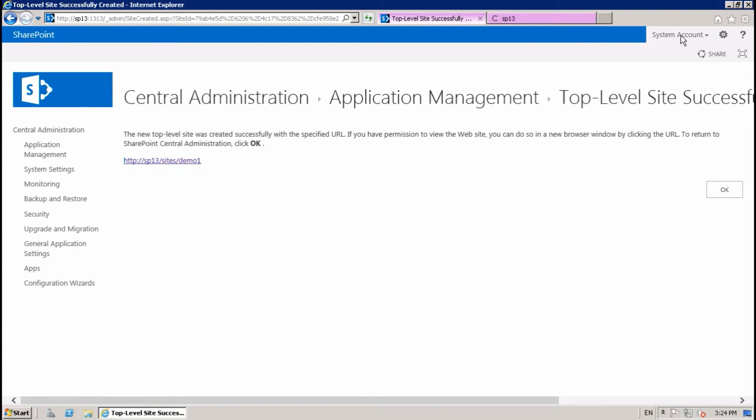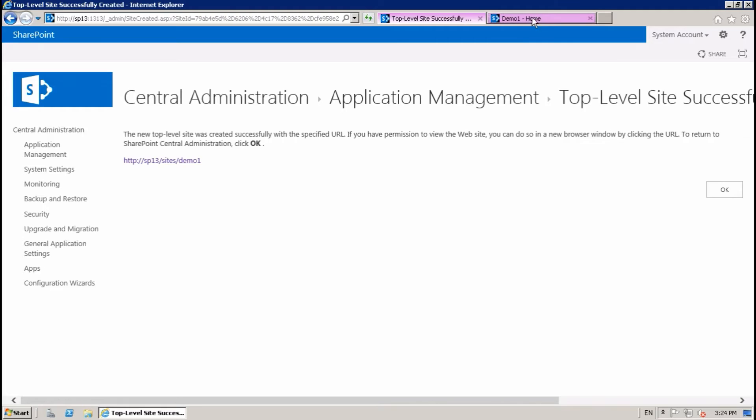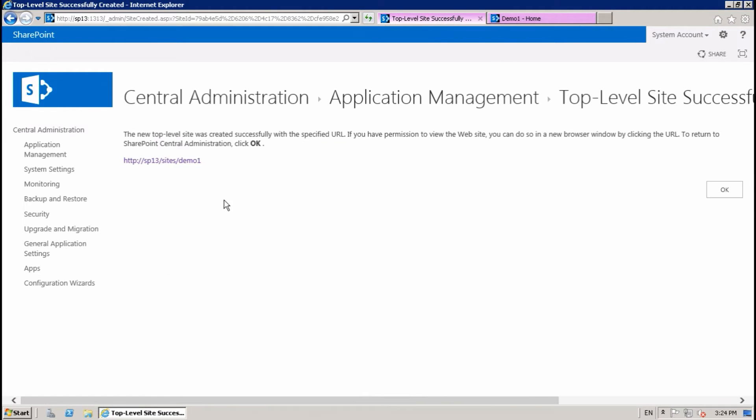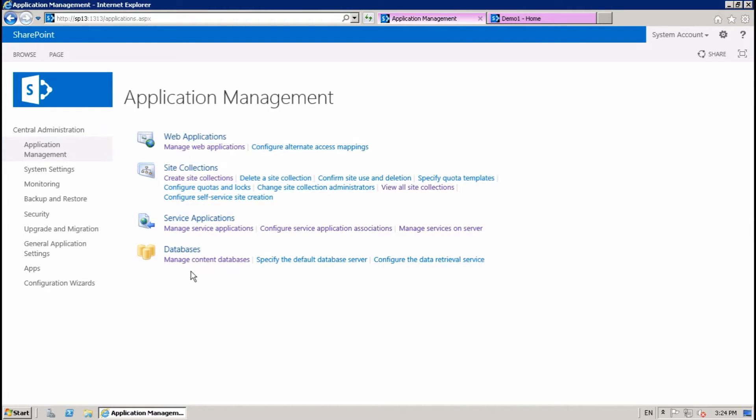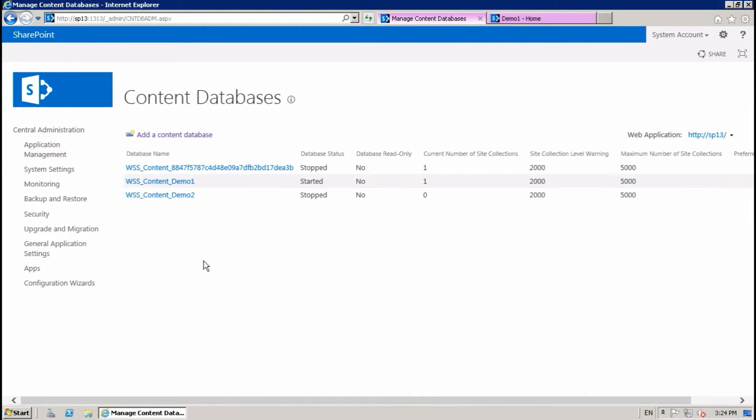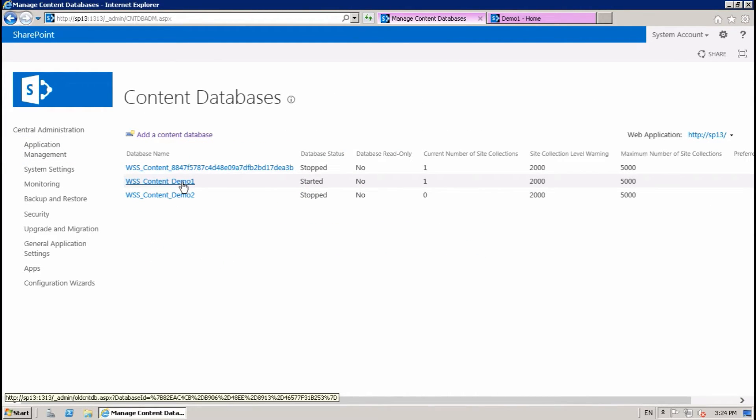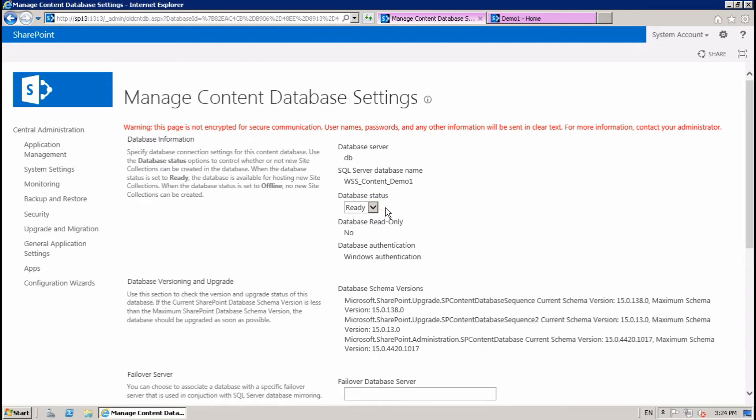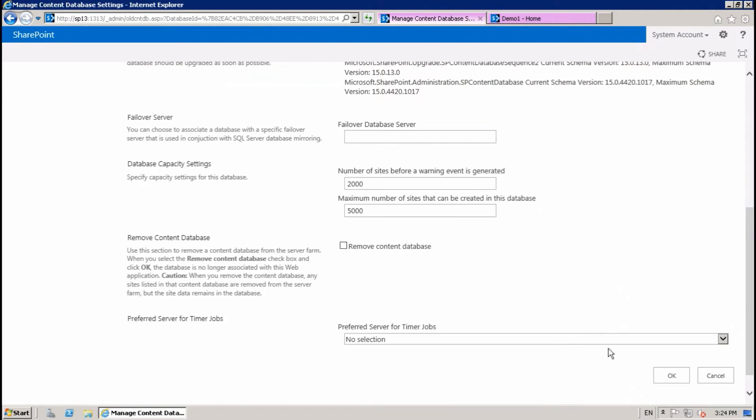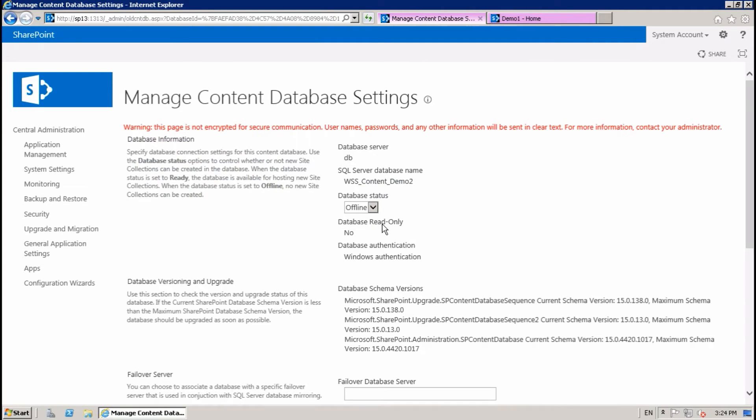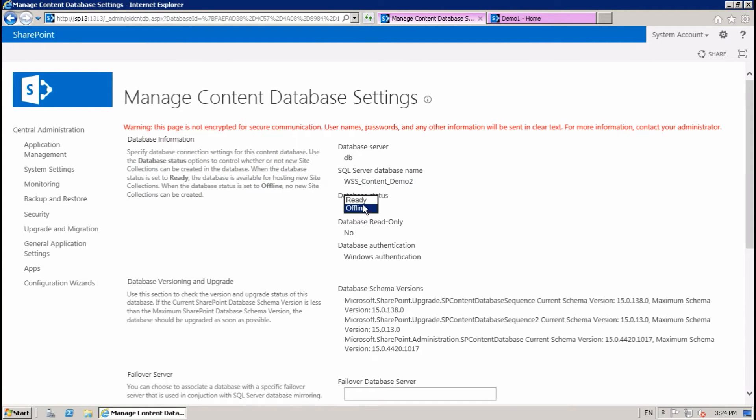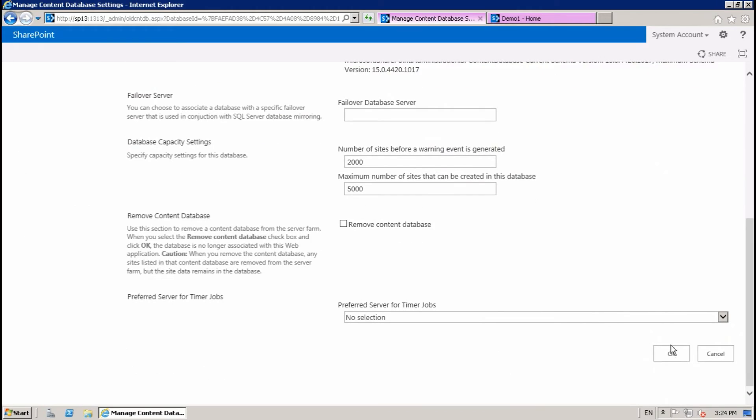Just try to browse, fine. And go to Application Management again, Manage Content Database, stop this one or check offline. Select second, make ready or check online.